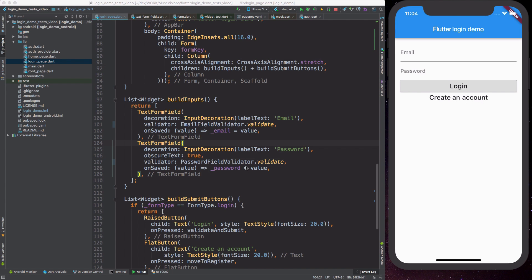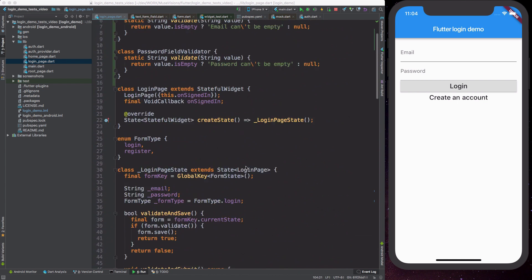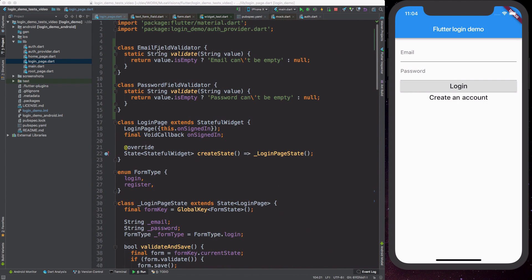What we have done so far is take the logic for validating email and password and move it into separate classes. The reason for this is that it is a lot simpler to test the code inside these classes than somehow trying to figure out how to do this if the code lives inside the login page state, which has a lot more complexity. We are going to see how to write tests for this in a second.